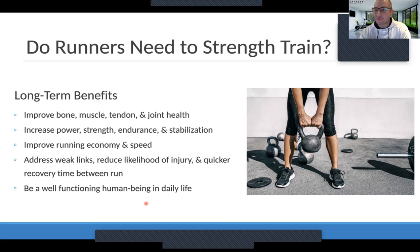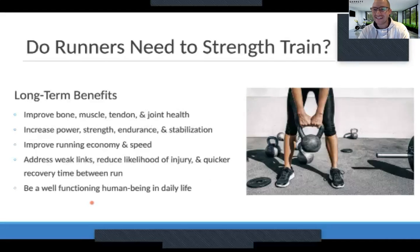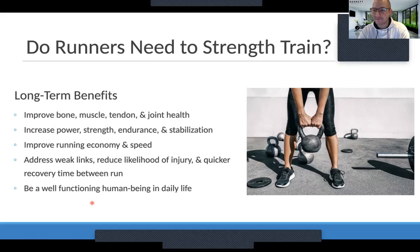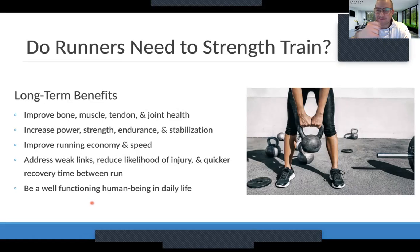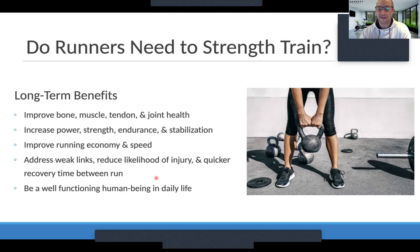One of the more important things is to be a well-functioning human being in daily life, looking beyond running. What is your identity outside of running? Are you a mother, a father, a son, a daughter, a grandparent chasing your grandkids? Are you gardening, doing stuff with friends, going on vacation, hiking? There's a lot of different things we need to preserve as we get older in life, just to live in a healthy way. So let's make sure we intertwine a lot of those pieces into the program as well.